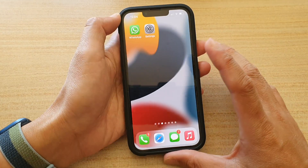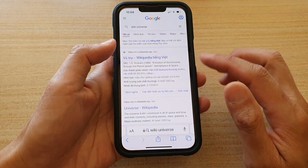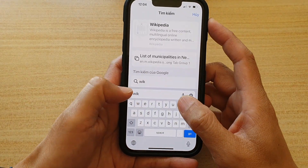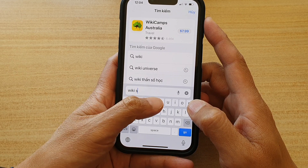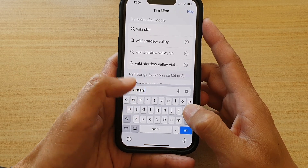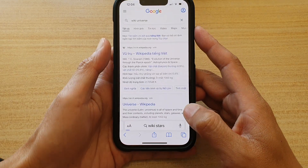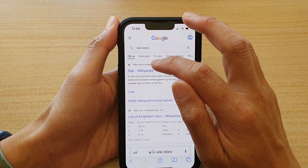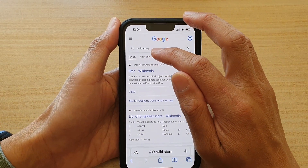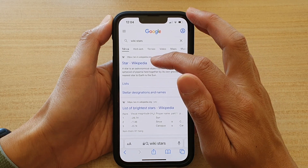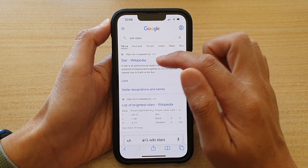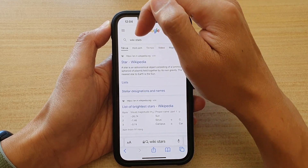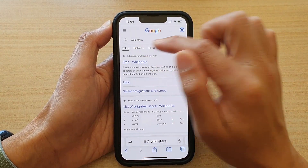So for example, if I open up the web browser and type in the keyword 'wiki stars' and then tap on the Go button, then it will use Wikipedia as a website and will use the keyword 'stars' and try to give you information based on that. So it allows you to search for a keyword within the name of the website, such as Wikipedia.